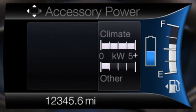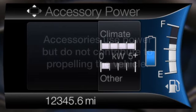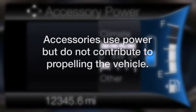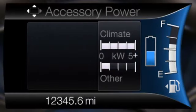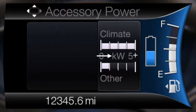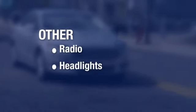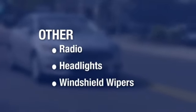Let's look at some content choices only available in My View. Accessory power indicates electrical power demands from your vehicle's accessory systems. Accessories use power but do not contribute to propelling the vehicle. The gauge separately displays power demand in kilowatts for climate and other accessories. Climate includes air conditioning and heating, while other includes all other accessories, such as the radio, headlights, and windshield wipers.